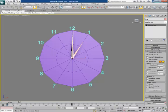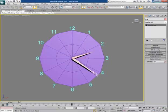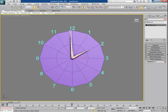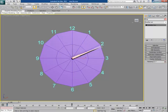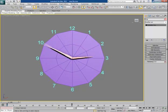When I change the value here, it affects the minute hand. This custom attribute controls the rotation of the minute hand. In this tutorial I will show you how to make such a system in 3ds Max.